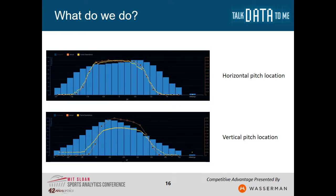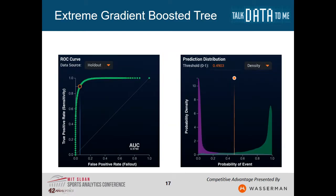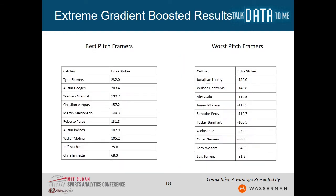What if I could better fit that relationship? I can use a technique called extreme gradient boosted trees — it's an even better model. If you look at the right-hand plot, it does an even better job: almost always projecting a strike when it is a strike, almost always predicting a ball when it is a ball — a much more powerful model. Looking at those same catchers, I do see some changes. Flowers and Hedges have swapped — Flowers is now the better catcher under this model. James McCann, who was first or second in the last one, has dropped significantly.